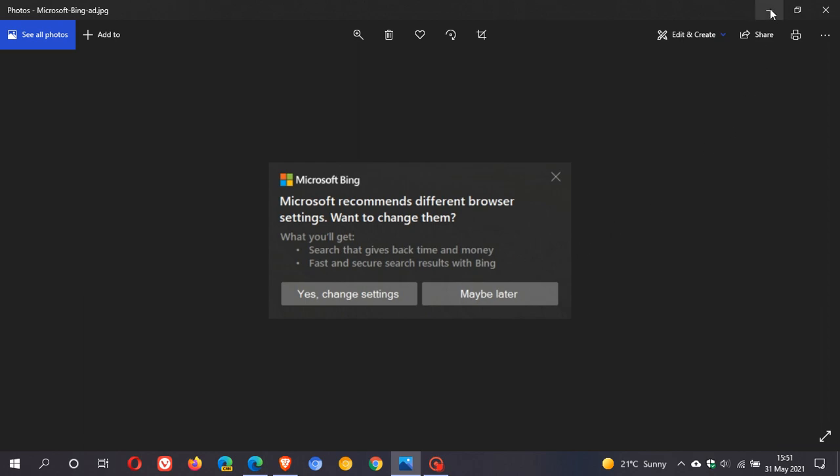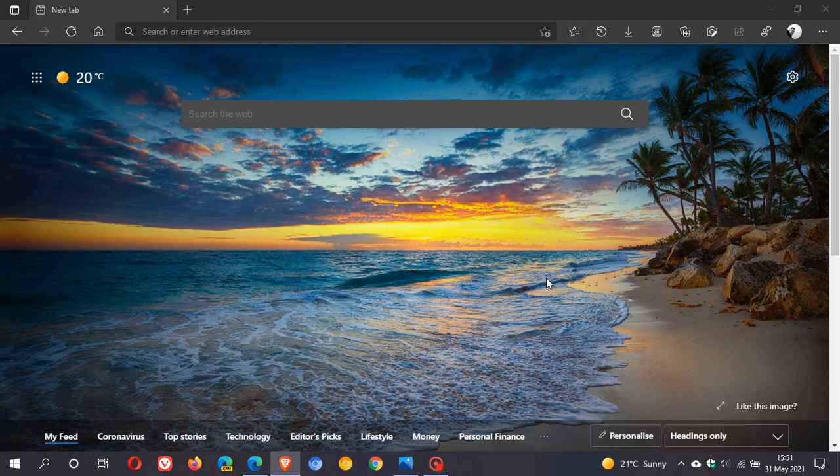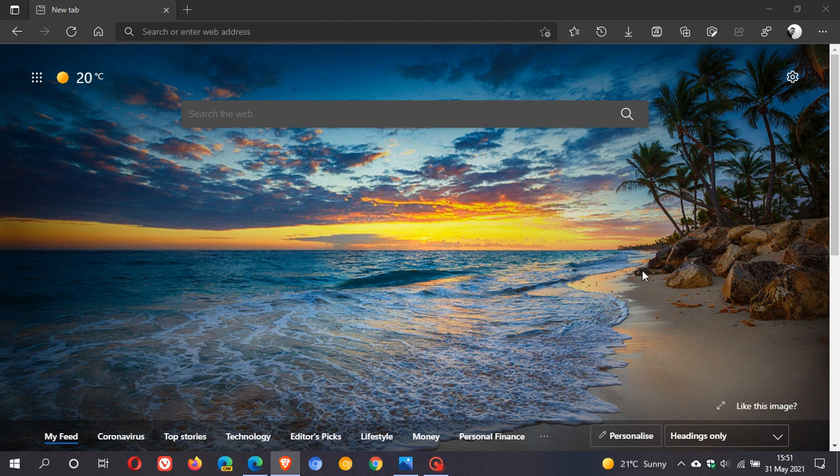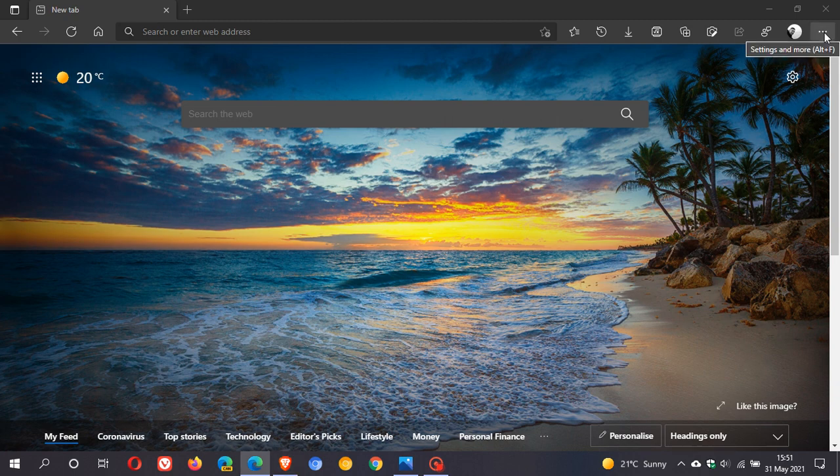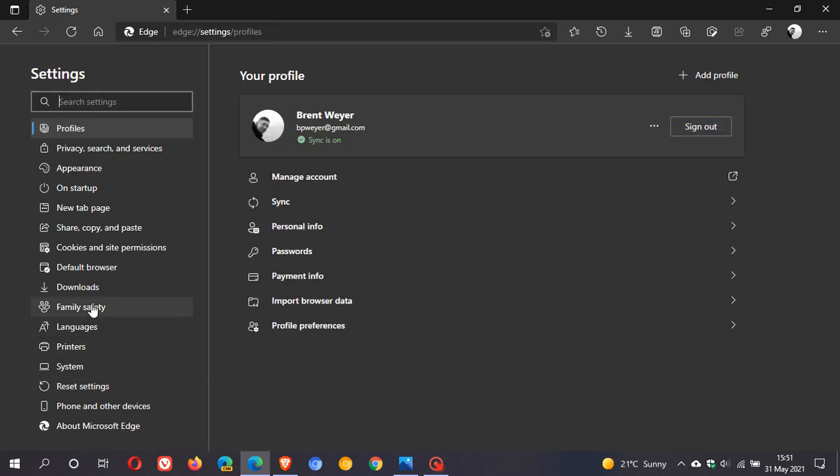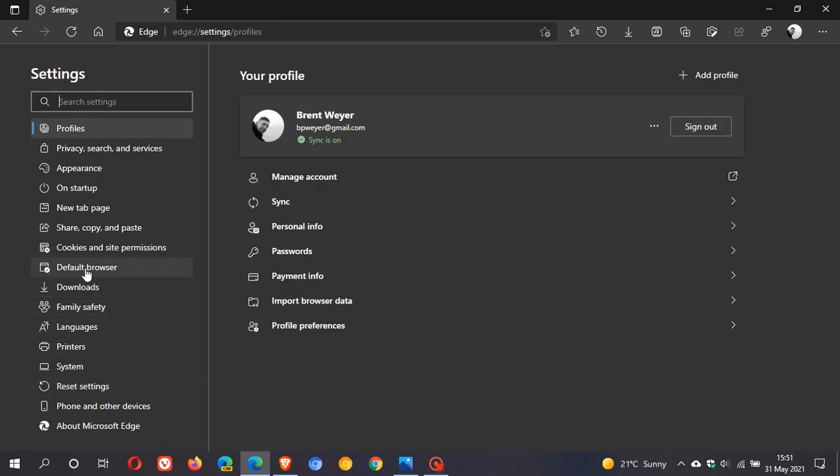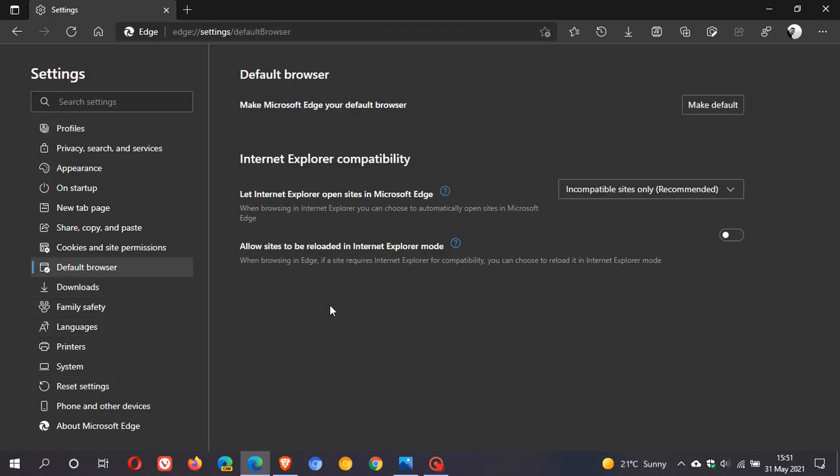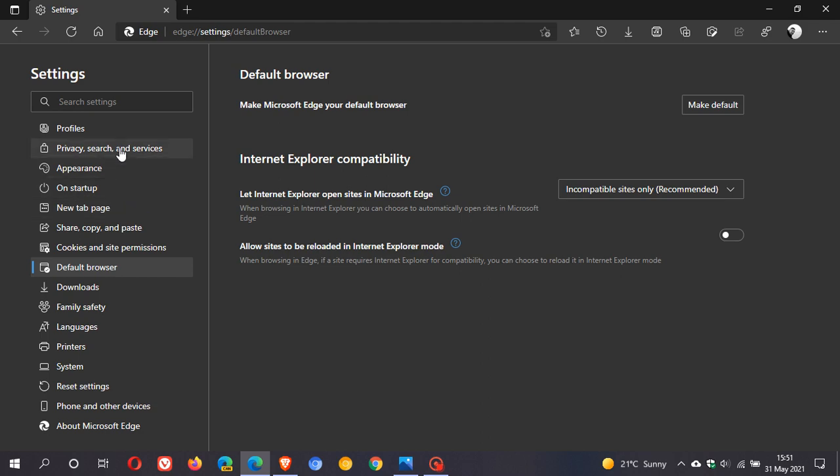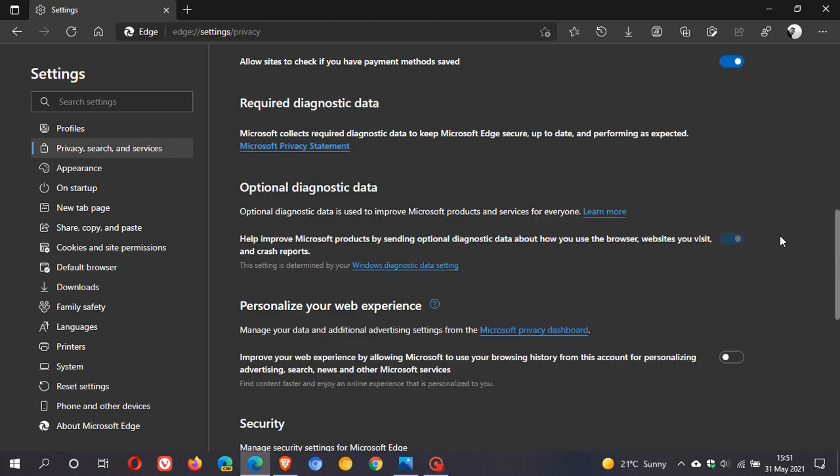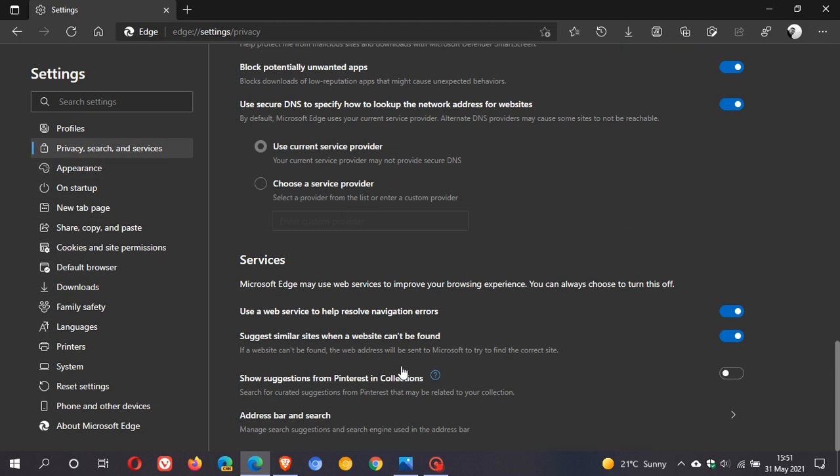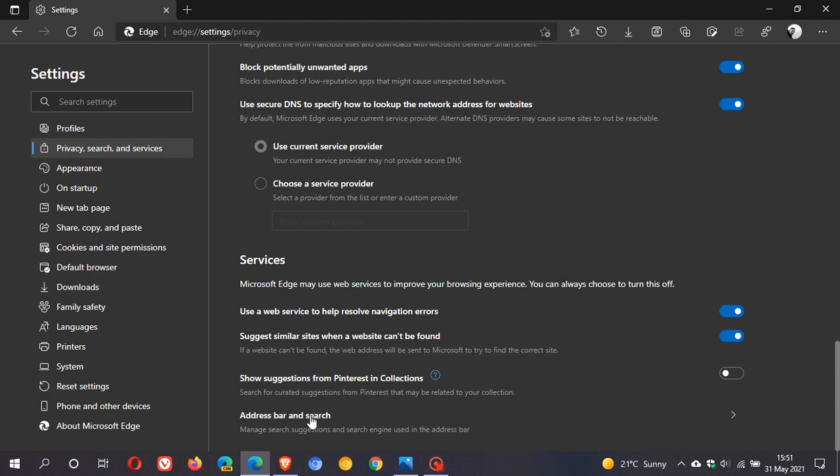There are a couple of things you can do if you are seeing this notification. First of all, as mentioned, you can go to your three dotted menu in Microsoft Edge, settings, and you can actually change Microsoft Edge back to your default browser. You can also go to privacy, search and services, go right to the bottom, address bar and search, click on that, and then you can make Bing your recommended default search engine.